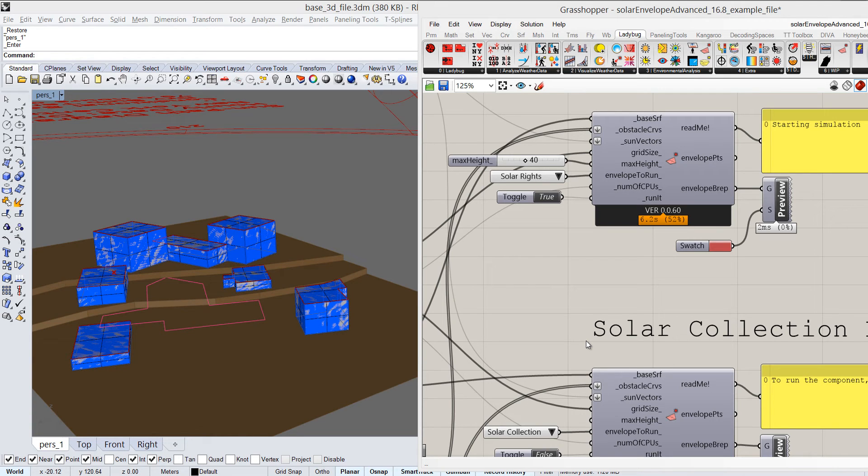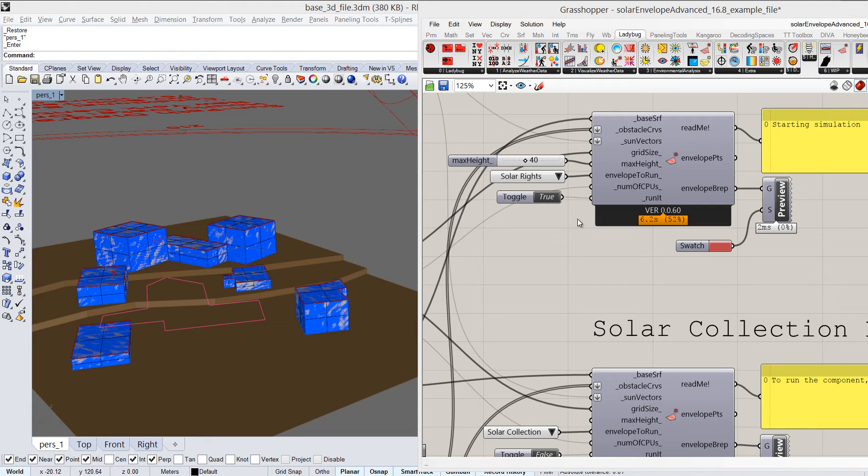Hello everybody, my name is Boris and in this tutorial we're going to talk about a new component in Ladybug called Solar Envelope Advanced.